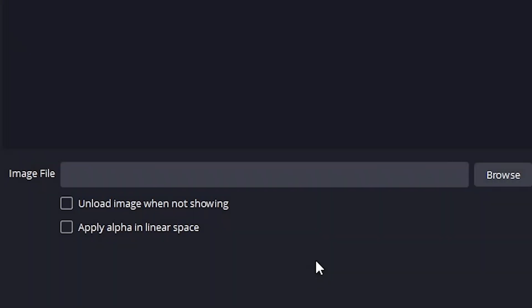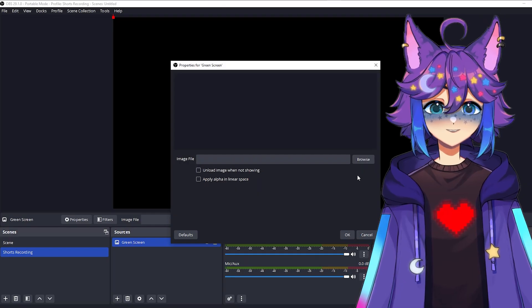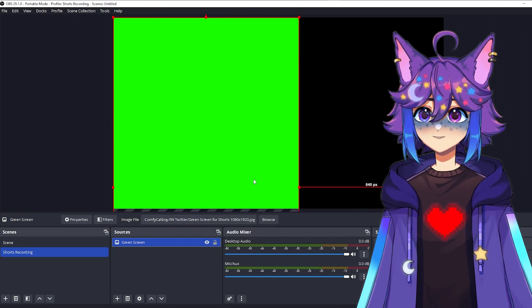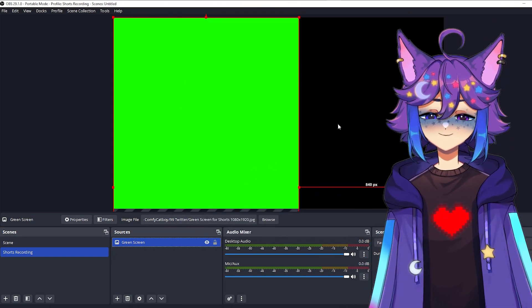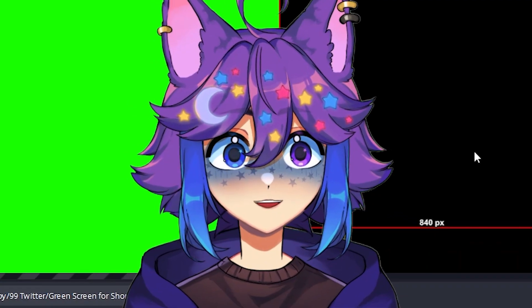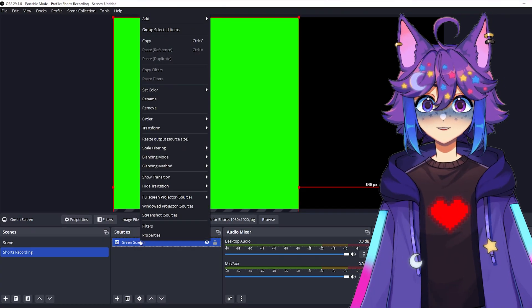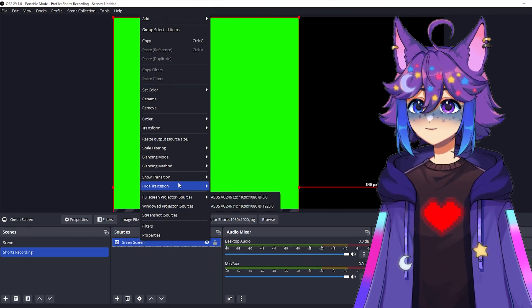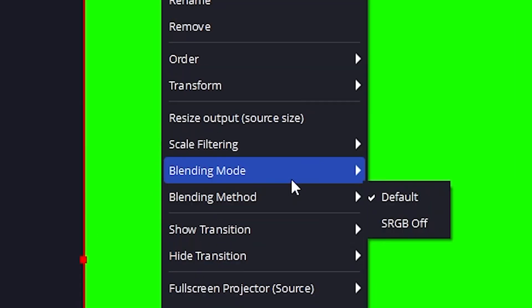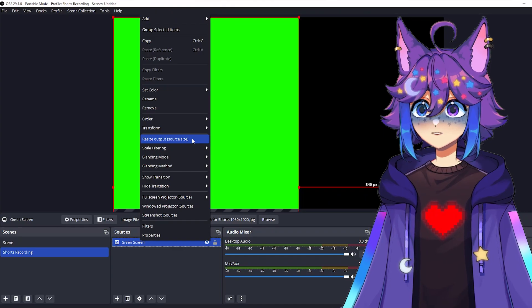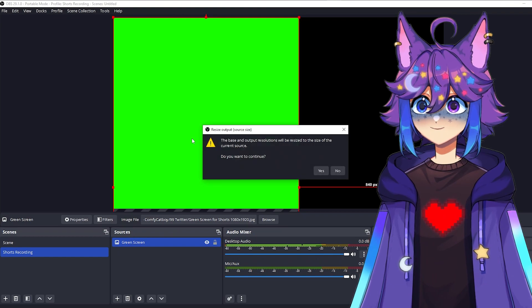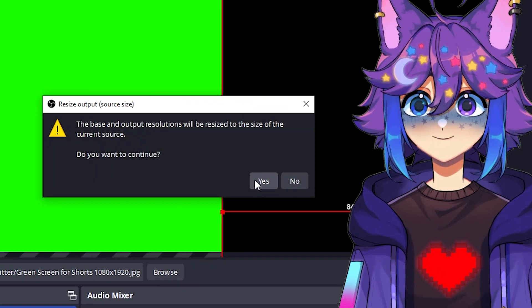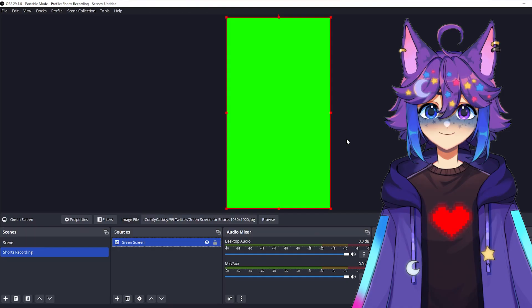So in your shorts recording scene, we're going to add a source, click on image, and then we're going to find that green screen source I just mentioned. Just name it green screen. And then you're going to find it on your computer. And bam, we have an image that doesn't really fit in this scene, right? This looks kind of awkward, but we're not done. So if we right click here, you're going to get a ton of options. We are going to find resize output source size. We're going to click on this. It's going to give us a warning. Just hit yes. This is a little scary, but trust me.